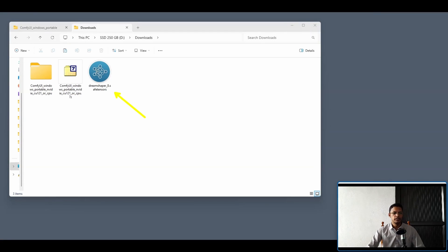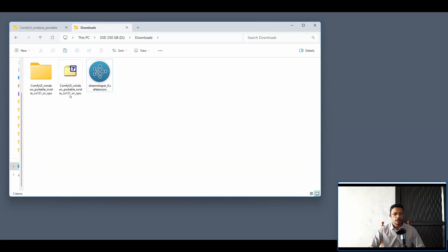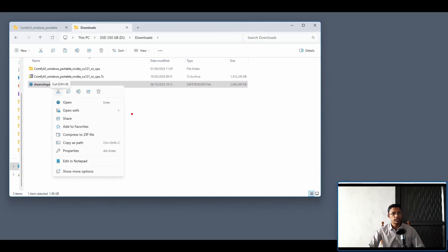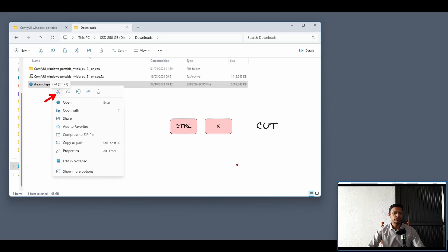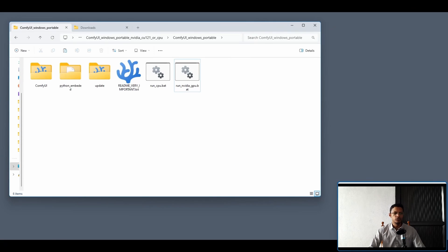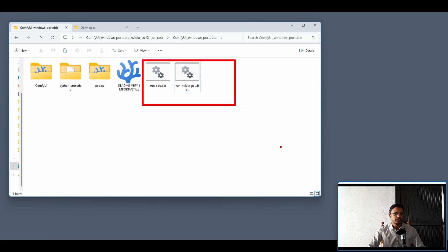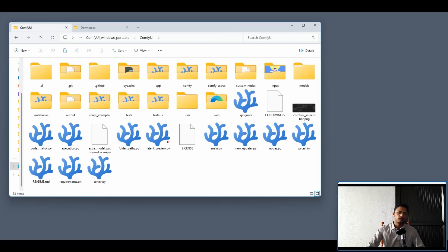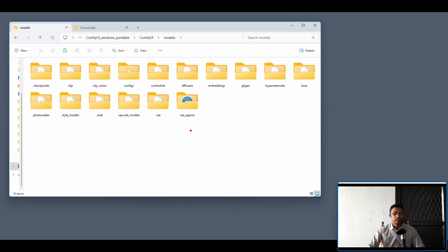Once downloaded, the file may show as a white or missing icon depending on your OS — just look for the SafeTensor file. Arrange files in detail view and you can see the file type is SafeTensor. Right-click the file and select Cut, or press Ctrl+X. Then go into your ComfyUI folder where you have the .bat files and look for a folder called Models — go into it.